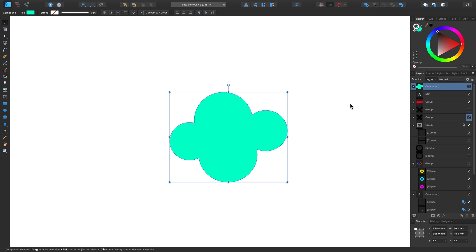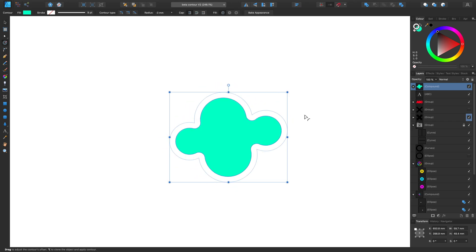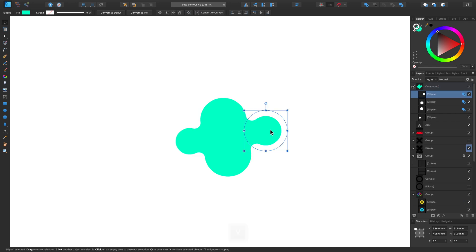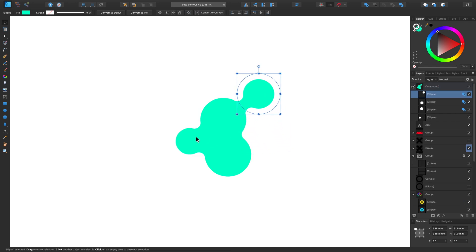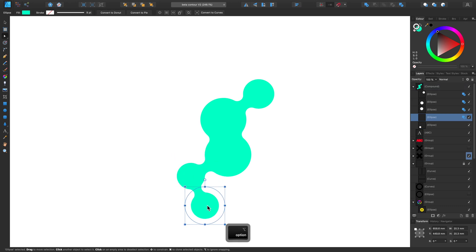This creates a new compound shape. Now if we grab the Contour tool again and create a negative radius amount, you'll see that the shapes then interact in more of a lava-like way. So you can create quite an interesting effect in just a matter of seconds again.